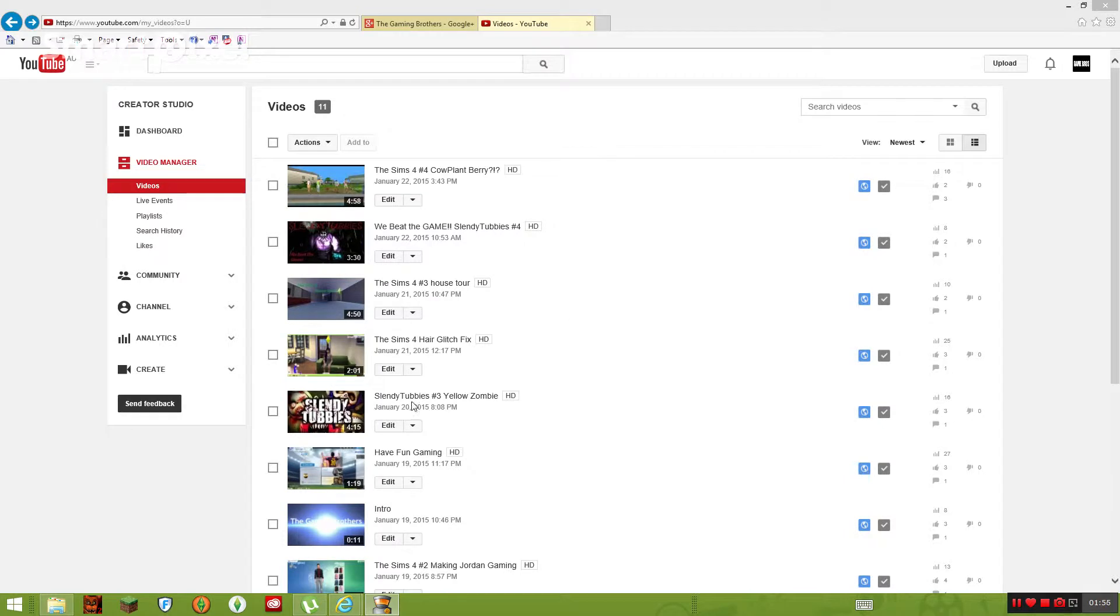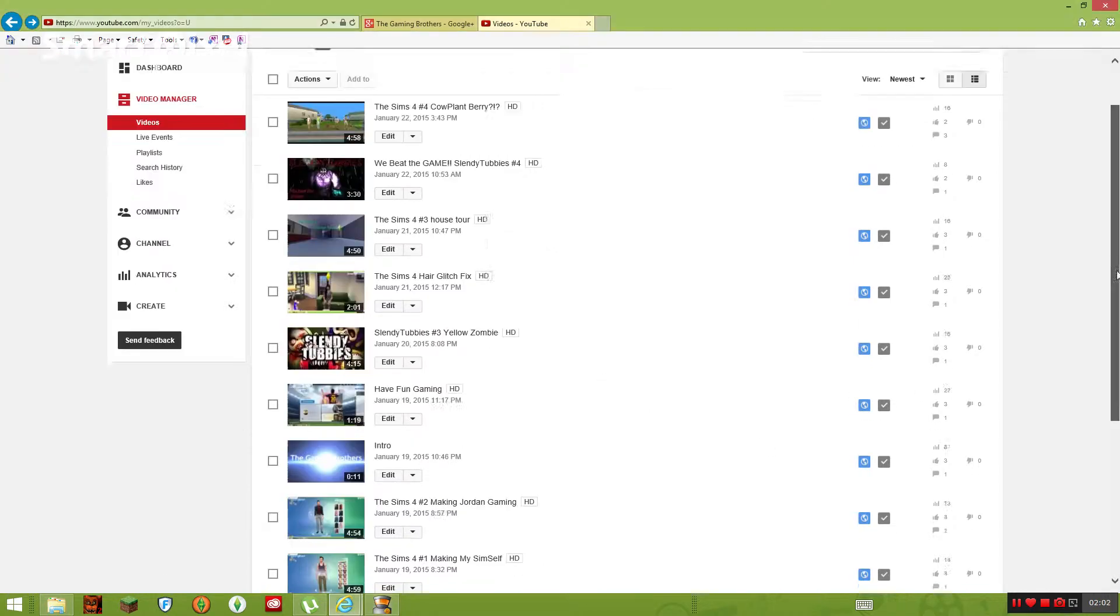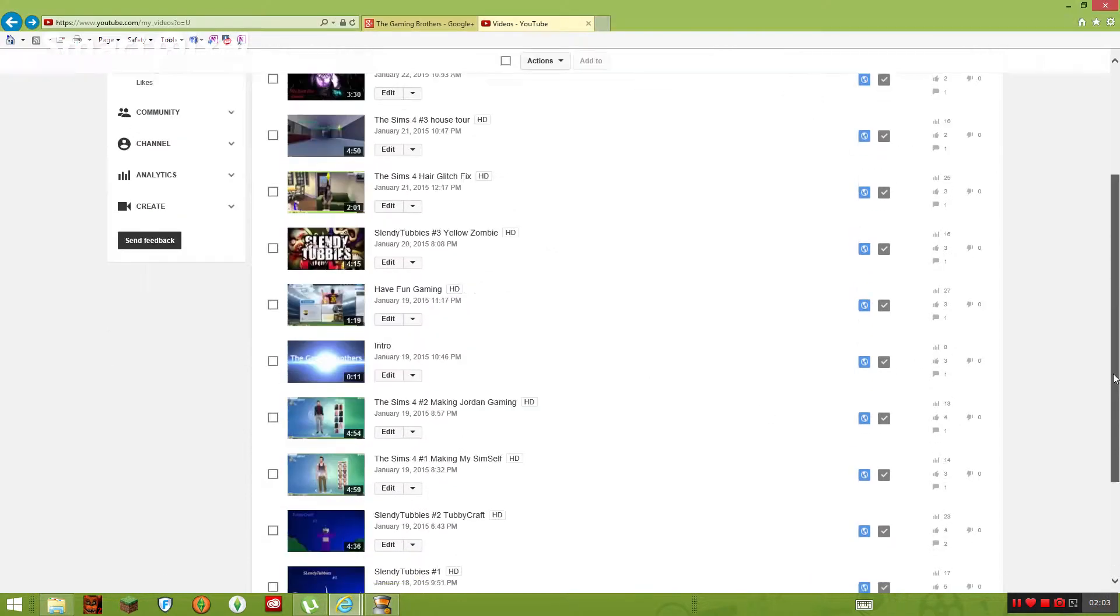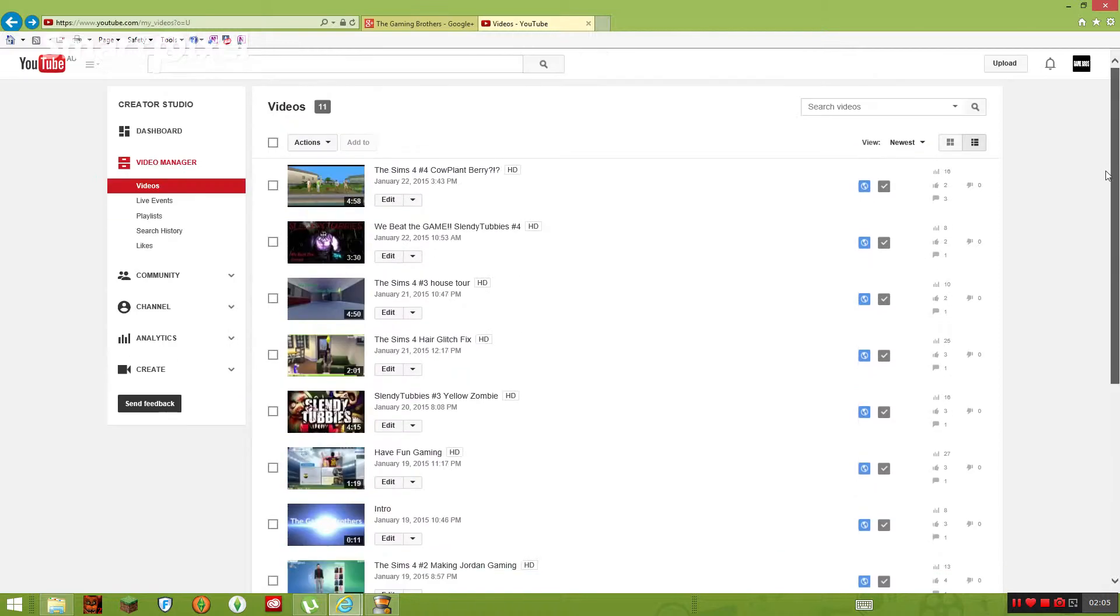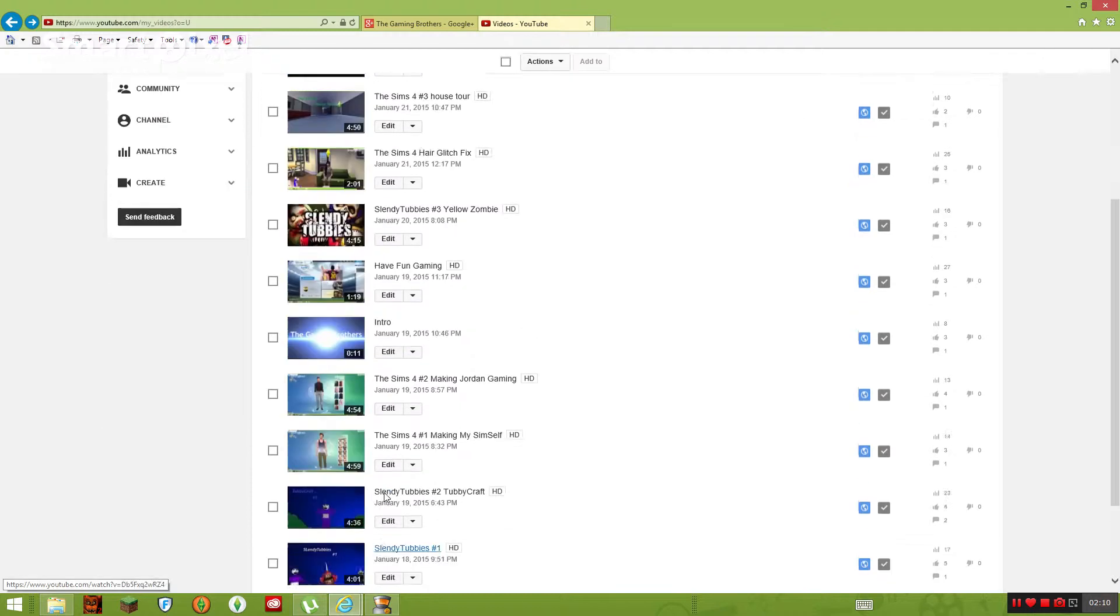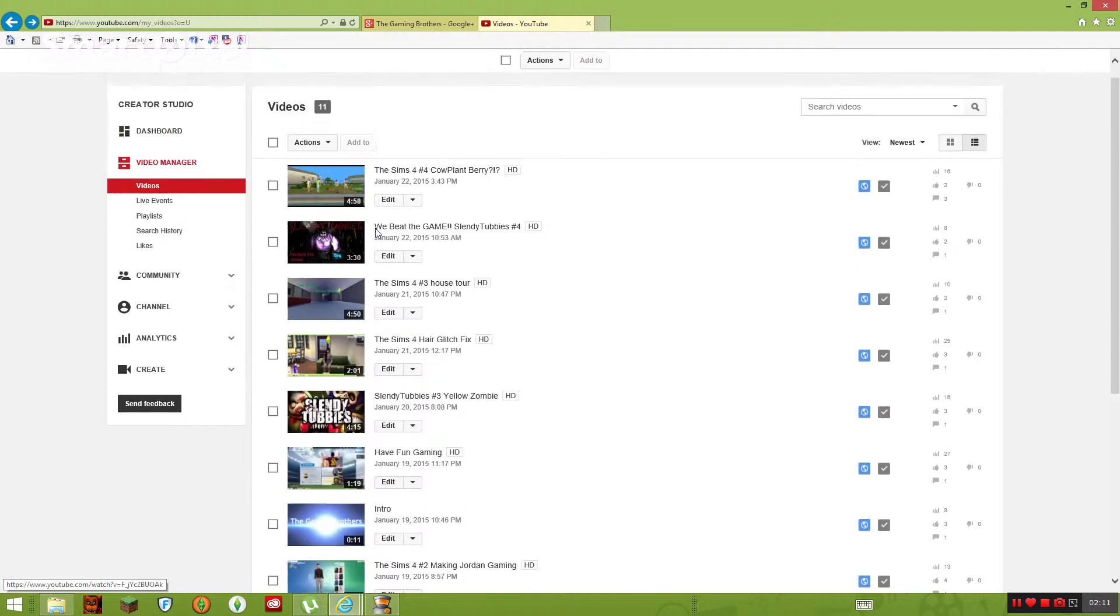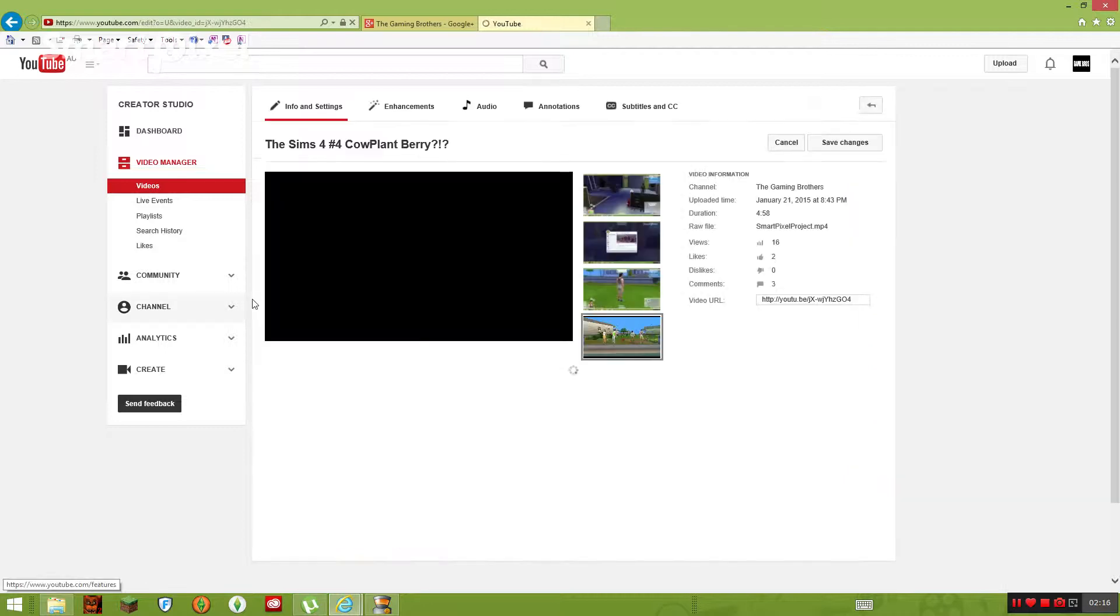Now you should see all your videos. This is my current channel. So you should see all your videos now. Just click on the thing that you want to edit, and so I'll just edit this one. If you guys want to watch this video, make sure you hit the annotation on the screen somewhere.